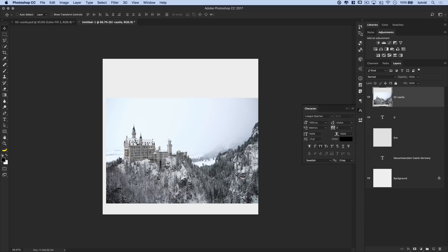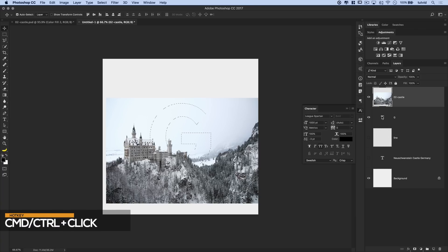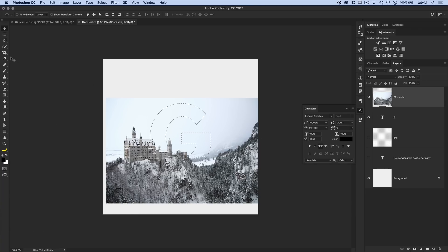Now, in order to begin quickly masking this castle into place so we can see the letter and the castle, we're going to command or control click on the letter G to load that as a selection. And what I'm going to do is use the polygonal lasso tool. So I'm going to grab the poly lasso tool right here.